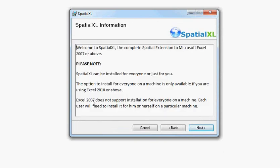Please take a note of this information screen. If you are an XL 2007 user, you have to install for your user only. You can choose if you're XL 2010 or above, whether you want to install for everyone or for your user only.